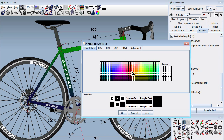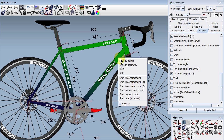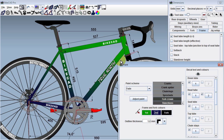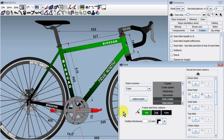As I select a new color for the petals, the color of the petals updates instantly. Selecting a color for the frame works the same way, unless the paint scheme for the frame happens to use multiple colors, in which case the Paint dialog box is launched.